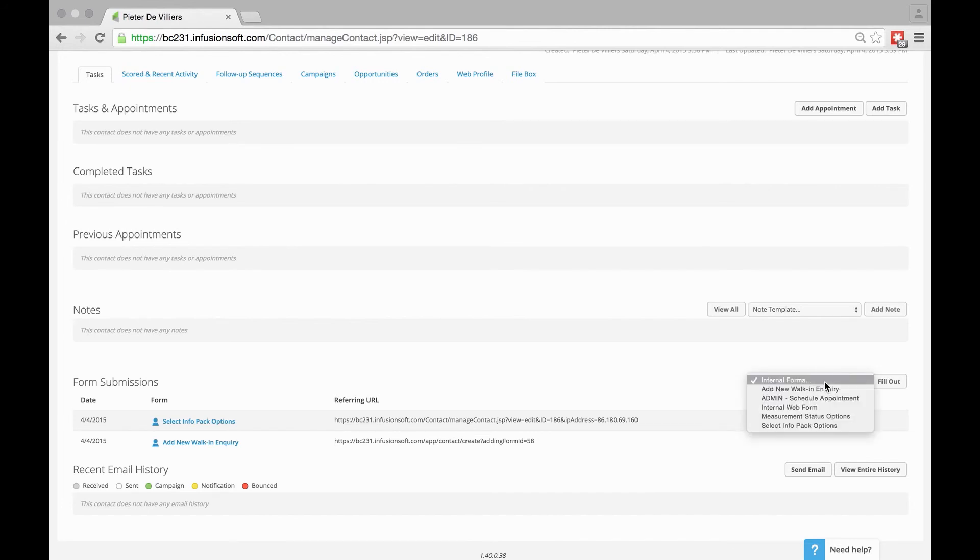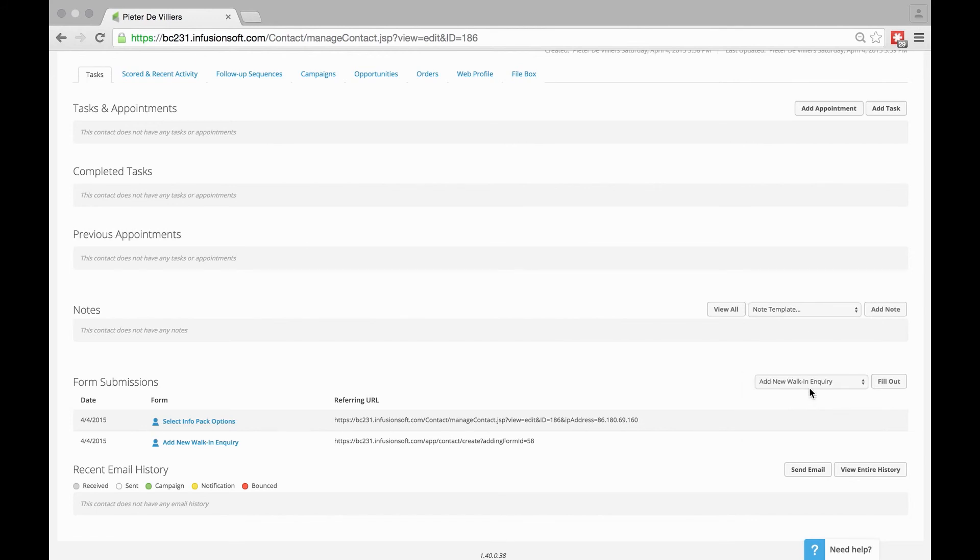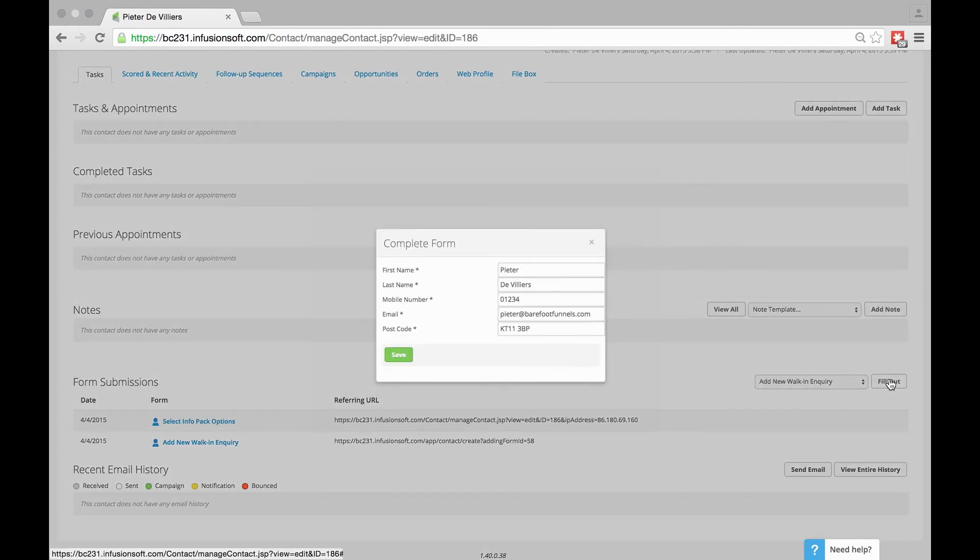Let's choose another one just so you can see how this goes. If we go Add New Walk-In Inquiry again and go Fill Out, you'll see